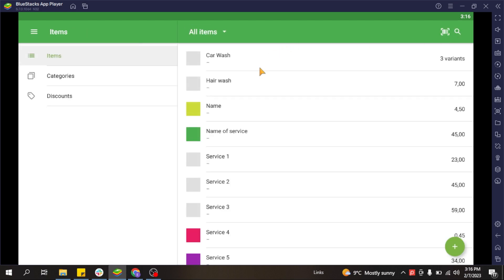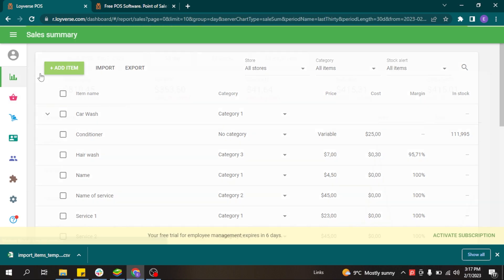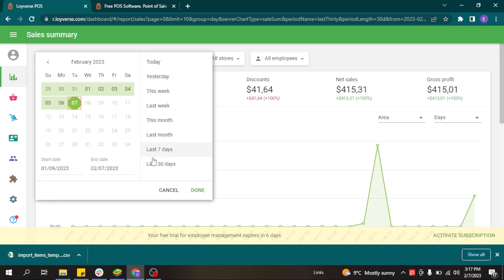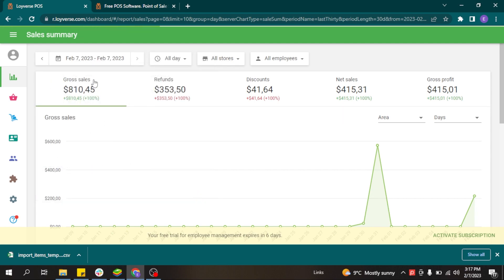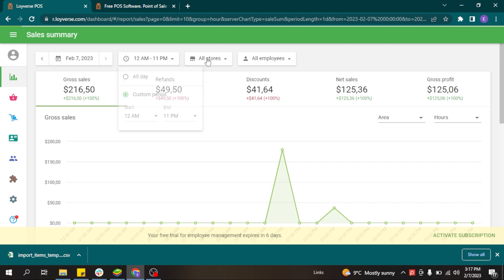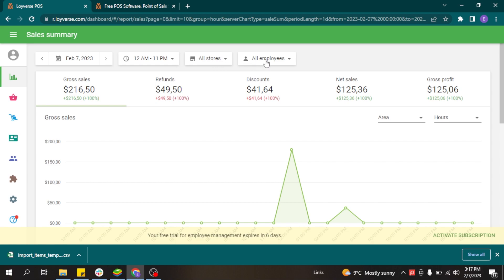Based on all the sales issued in the POS application, you can view reports in the back-office. The sales summary report gives a general overview of all sales, showing total gross sales, refunds, discounts, net sales, and gross profit for a selected period. You can select predefined periods such as today, yesterday, this week, or last week, or use the calendar to choose any custom period. You can filter by time of day, by store if you have multiple locations, and by employee. The report also shows a comparison with previous periods.